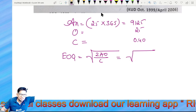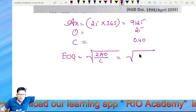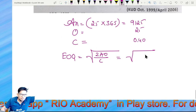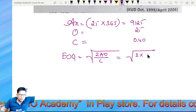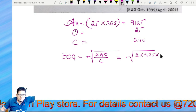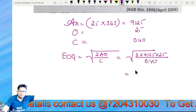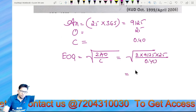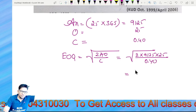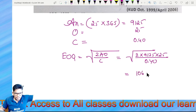The answer is 1,068 sir. Very good. Formula: 2 into 9,125 into 25 divided by 0.4 gives EOQ equal to 1,068.